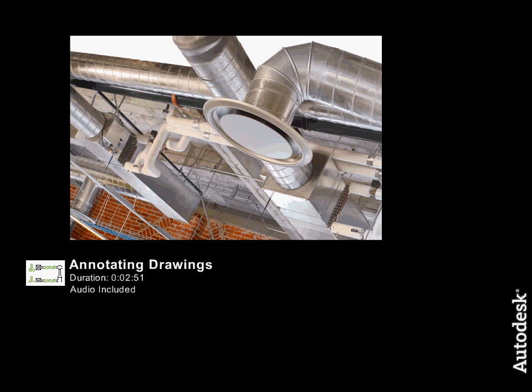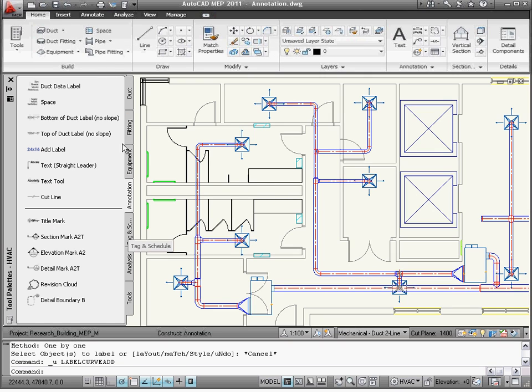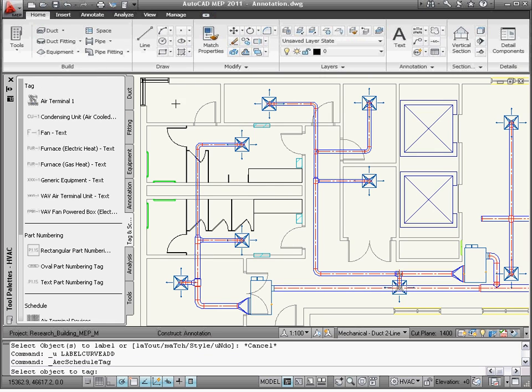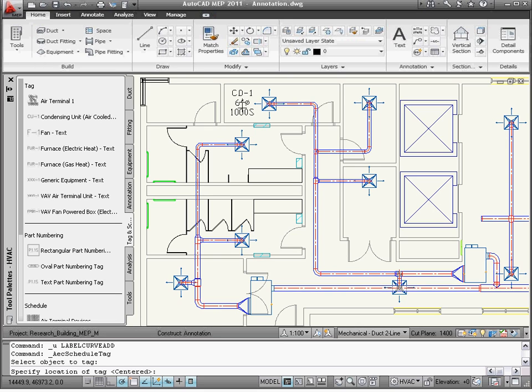In this video, we'll witness how AutoCAD MEP can annotate construction documents automatically during layout or later in the design process. To begin, open the Tag and Schedules tool palette, where annotation-related tools are logically grouped within AutoCAD MEP.